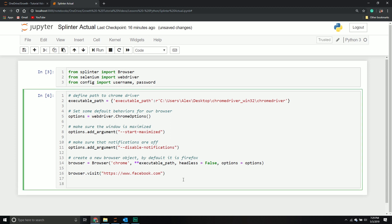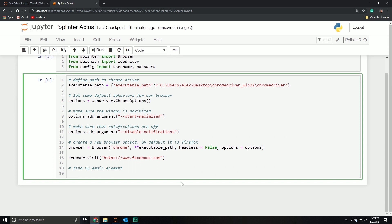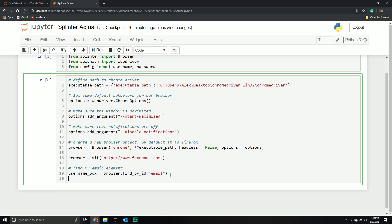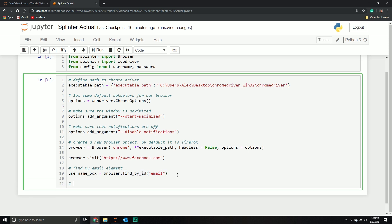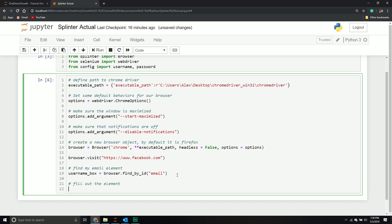From here, I'm going to find my element. Find my email element. I'm going to say username underscore box equals browser dot find by ID email. So, pass, find an element by the ID. We know that ID is email.